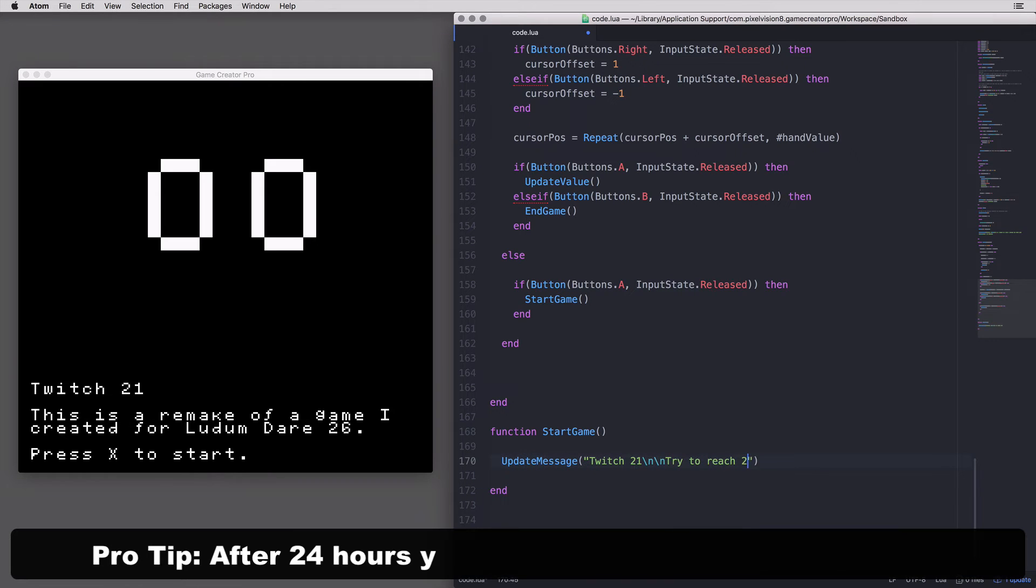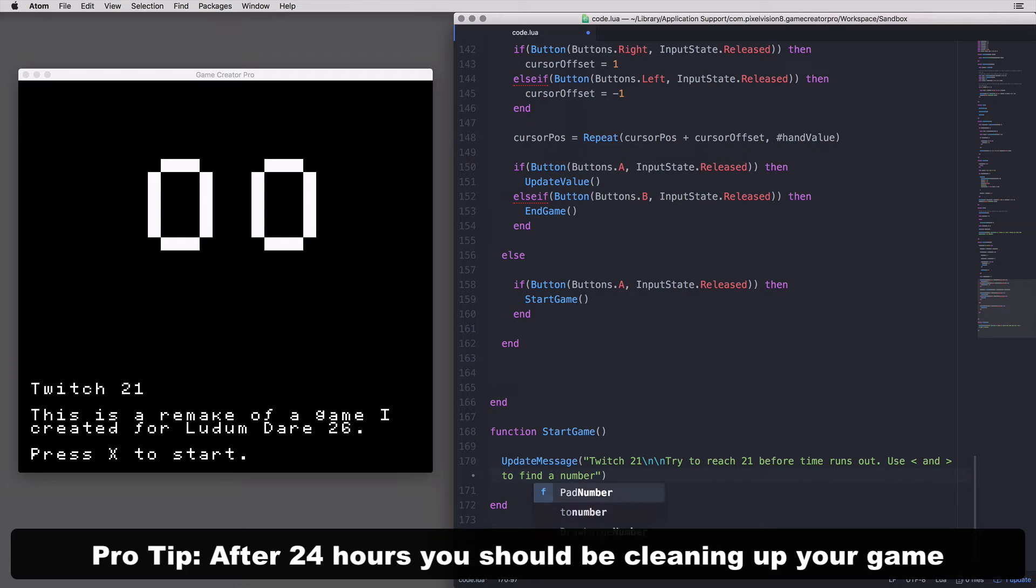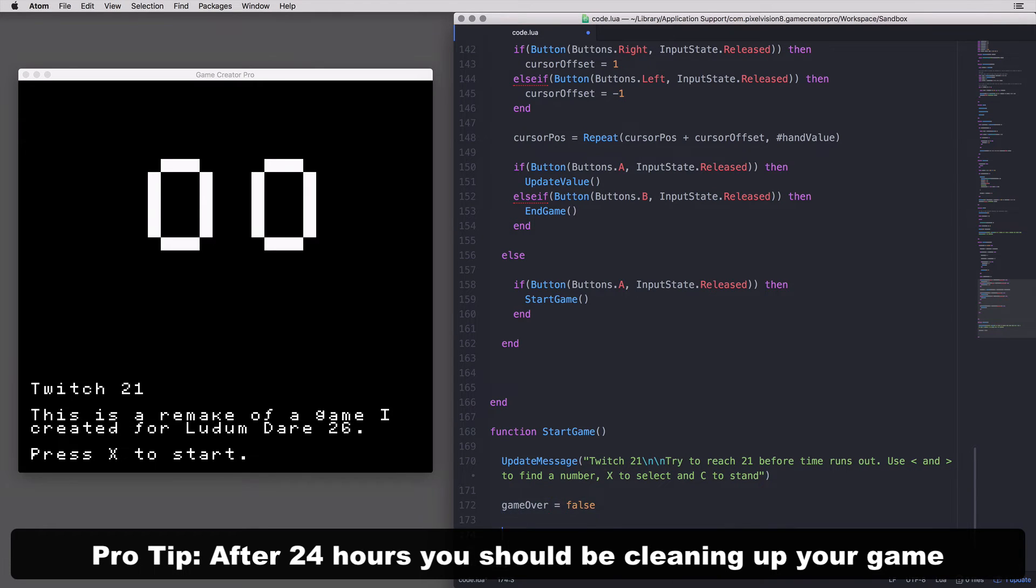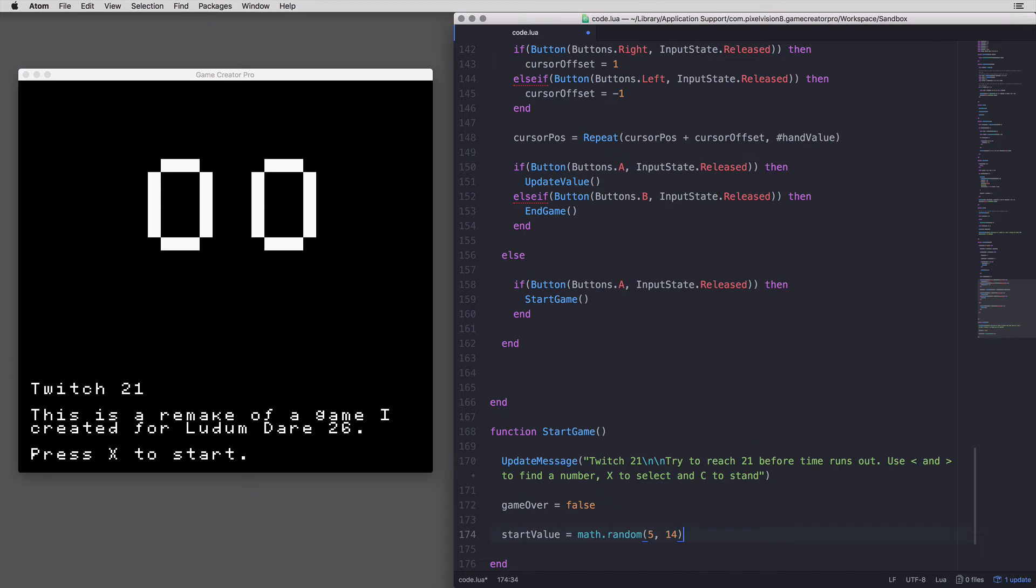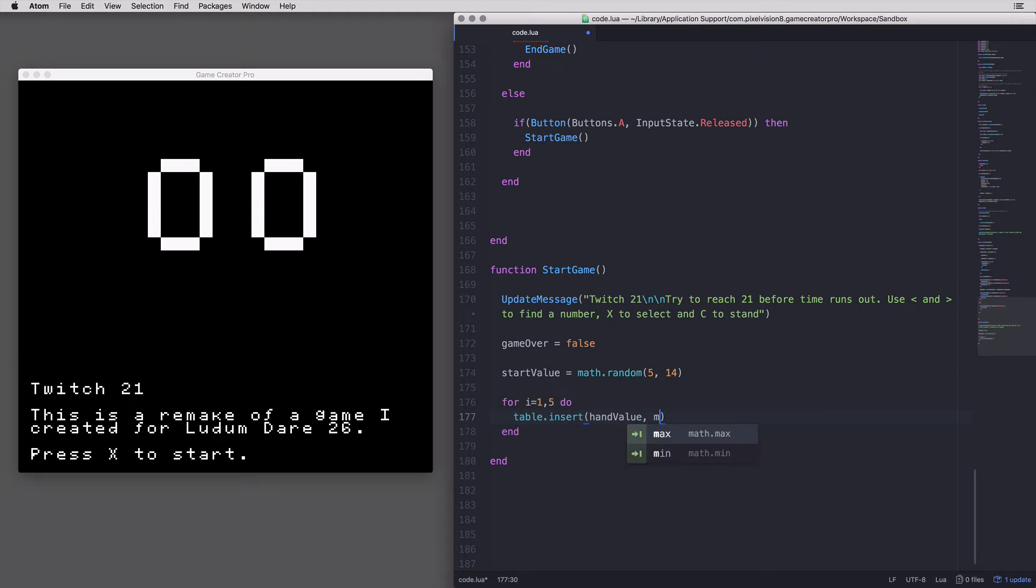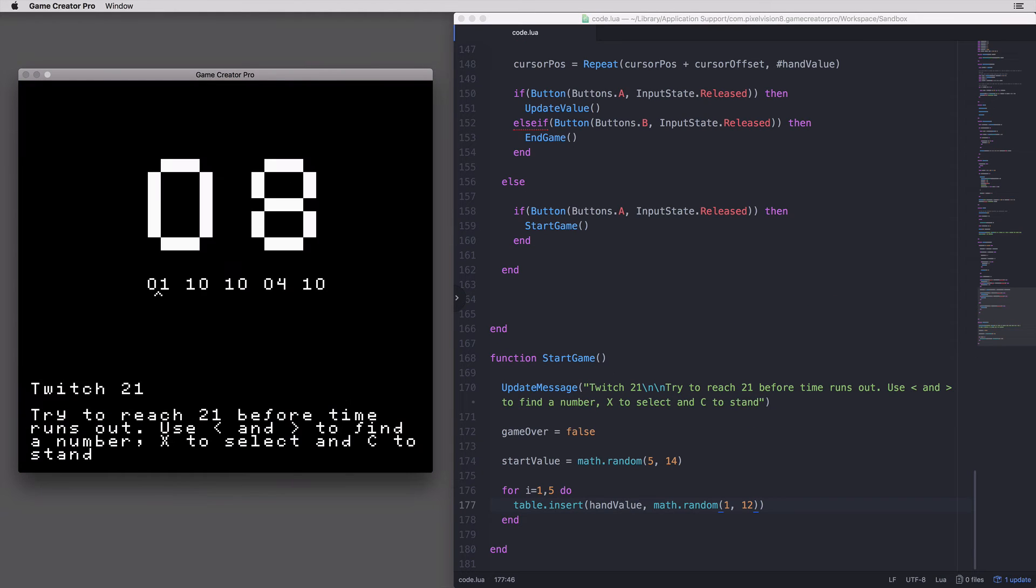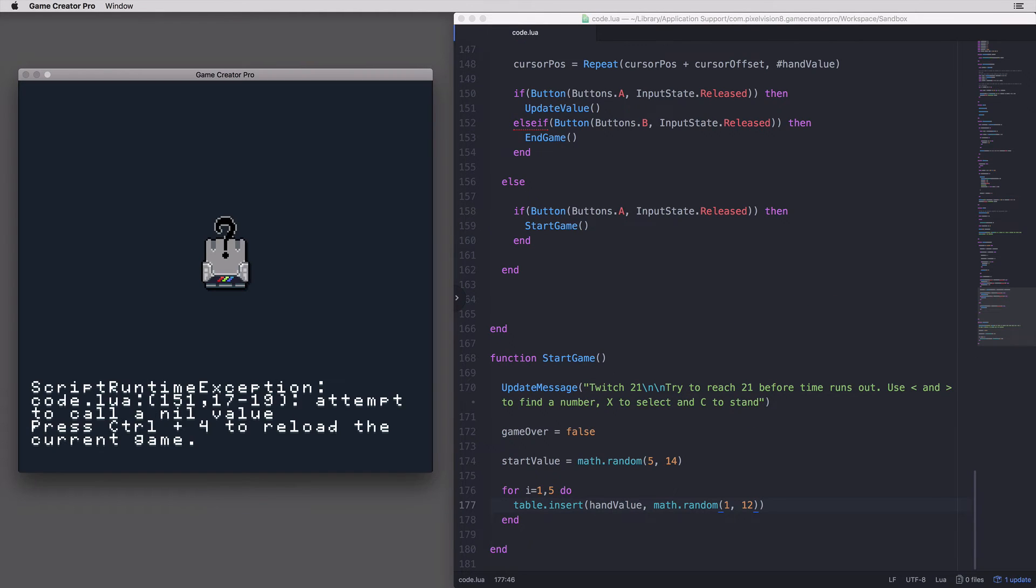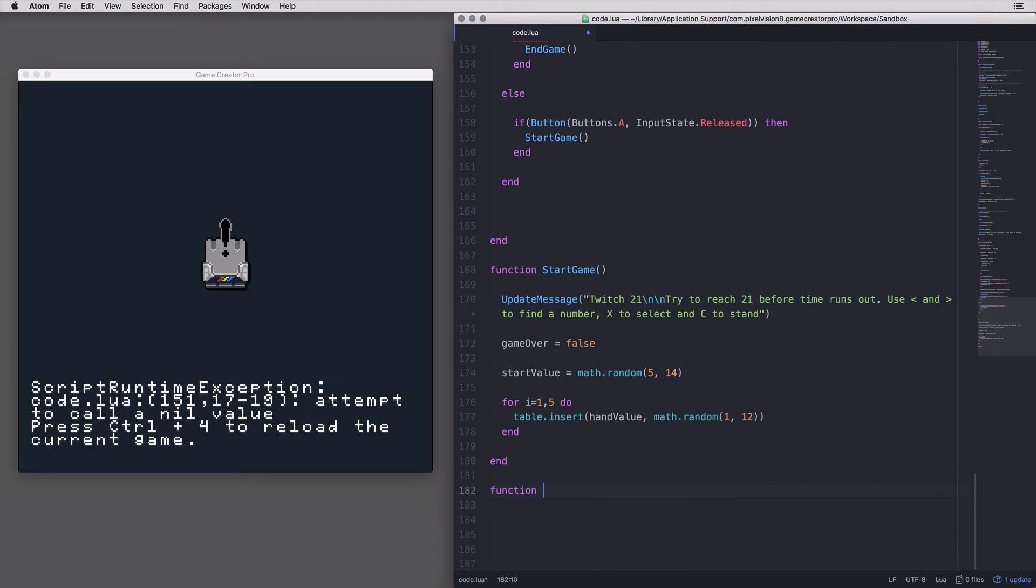By the second day, you should be cleaning up the game's logic and creating a start screen. You'll also want to include instructions on how to play the game itself. Don't rely on people reading the Ludum Dare game page description. Here, I'm just setting up the player's initial hand values and the cards to pick from. Make sure to keep testing your game out as you add more code and business logic.